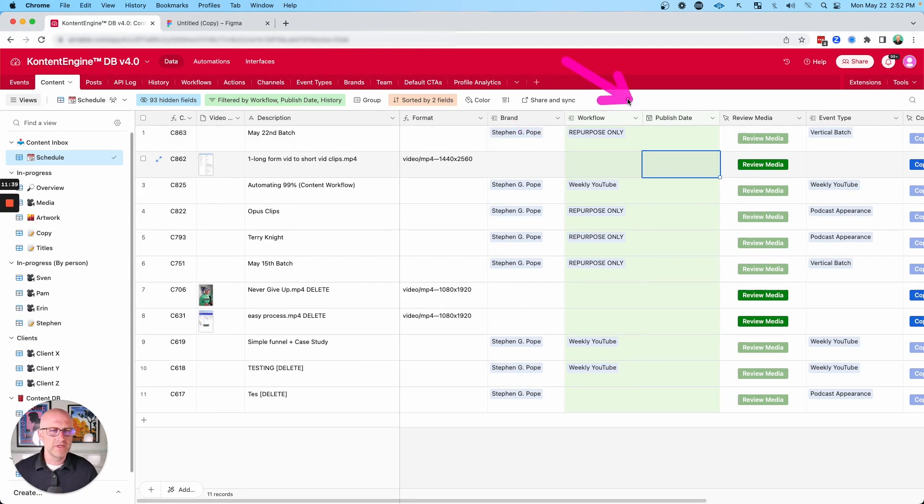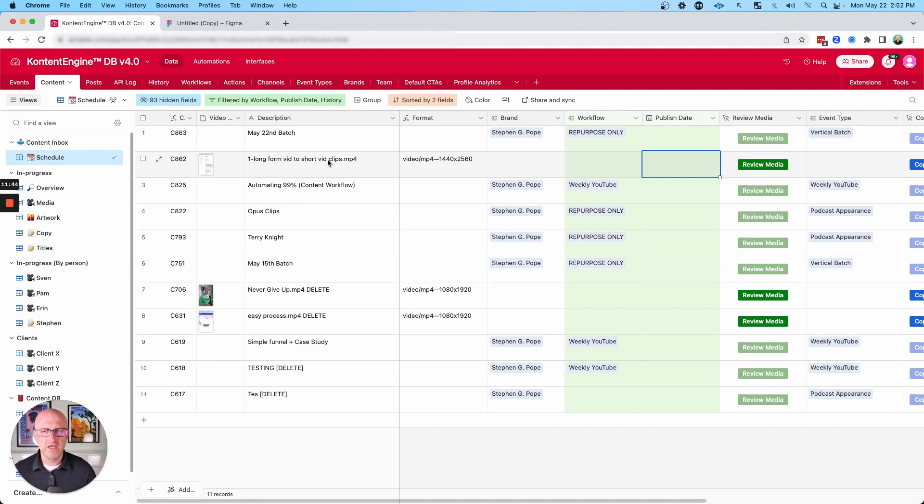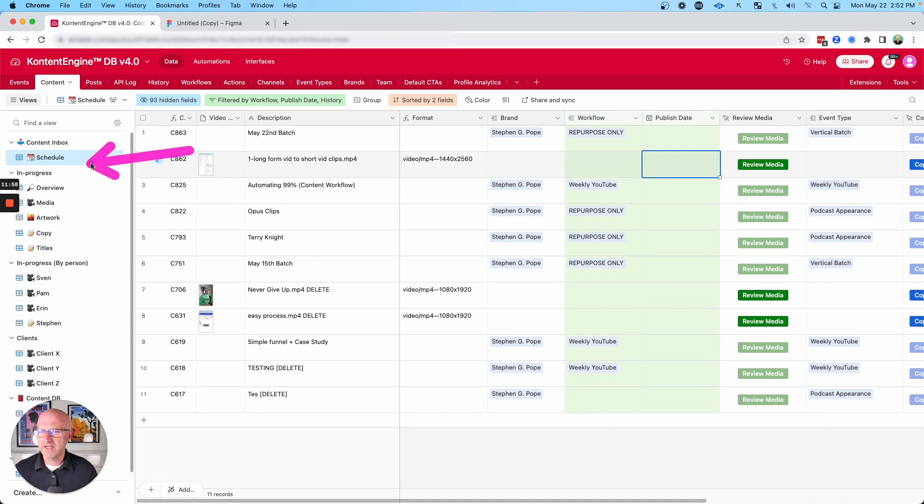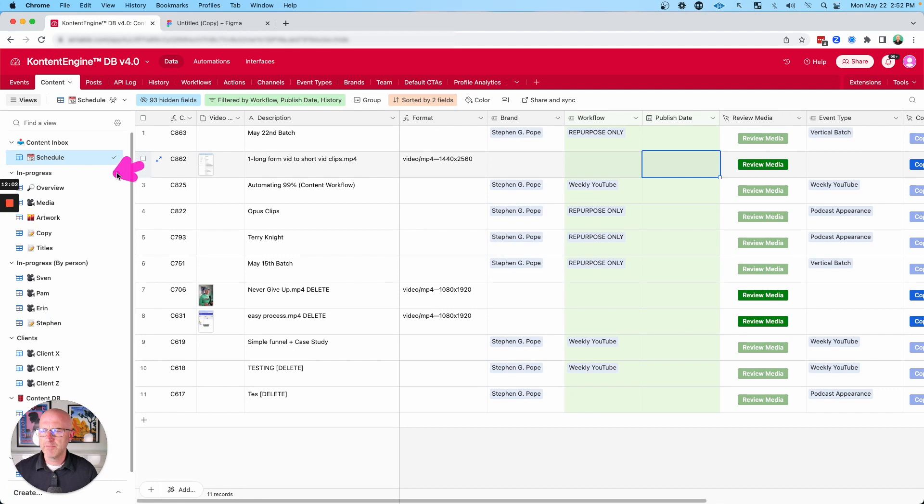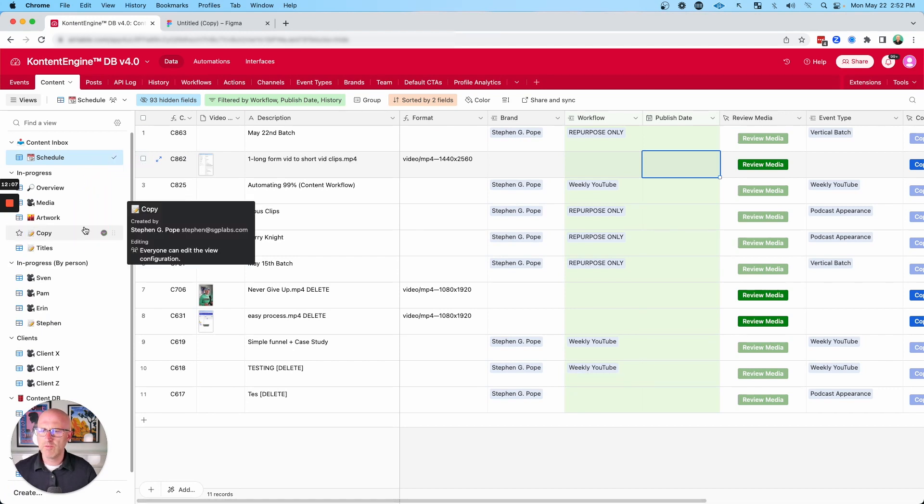Once you've set these three specific fields, the system knows exactly what it needs to do in order to get this content to the finish line. And then it allows it to move to the in progress section of the content tab over here. And this section here gives the project manager or whoever's running the machine a complete overview of everything in the machine that is currently being edited, getting ready to be posted.